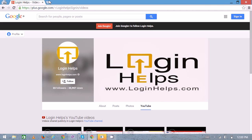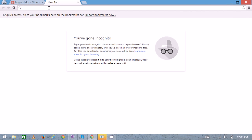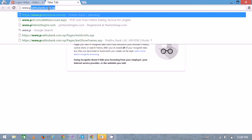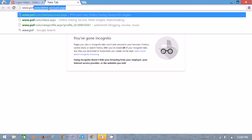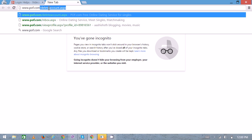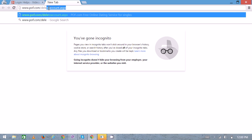On the new tab, you can type www.pof.com/delete_account.aspx.